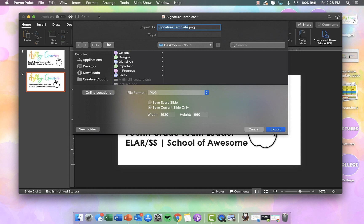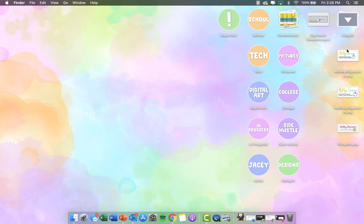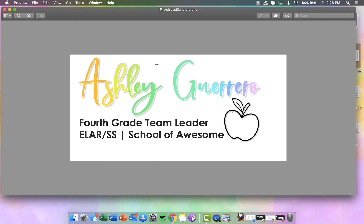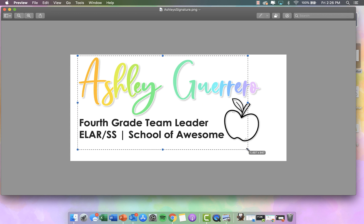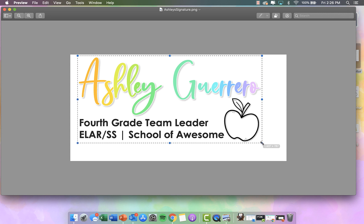So I'm going to click PNG, Current Slide. If you save every slide, it'll save all of them in your presentation. I'm going to save it to my desktop and name it Ashley's Signature, then click Export. Now it's saved to my desktop and I'm going to double click on it to open it in Preview. I'm going to drag a rectangle to get rid of this extra white around it — you want to get it as close as possible but not cut off any of your shadow either.